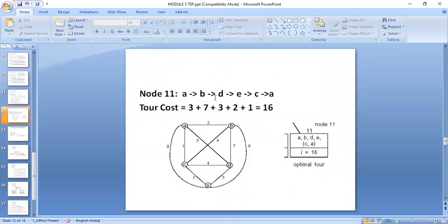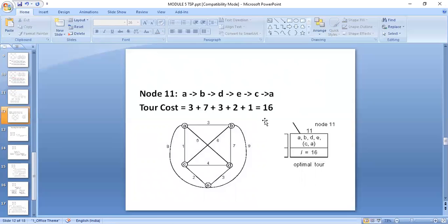The path for node 11 is A→B→D→E→C→A, and we can verify the tour cost: A to B = 3, B to D = 7, D to E = 3, E to C = 2, C to A = 1. Total = 16. This matches the lower bound value of 16, confirming the calculation is correct.